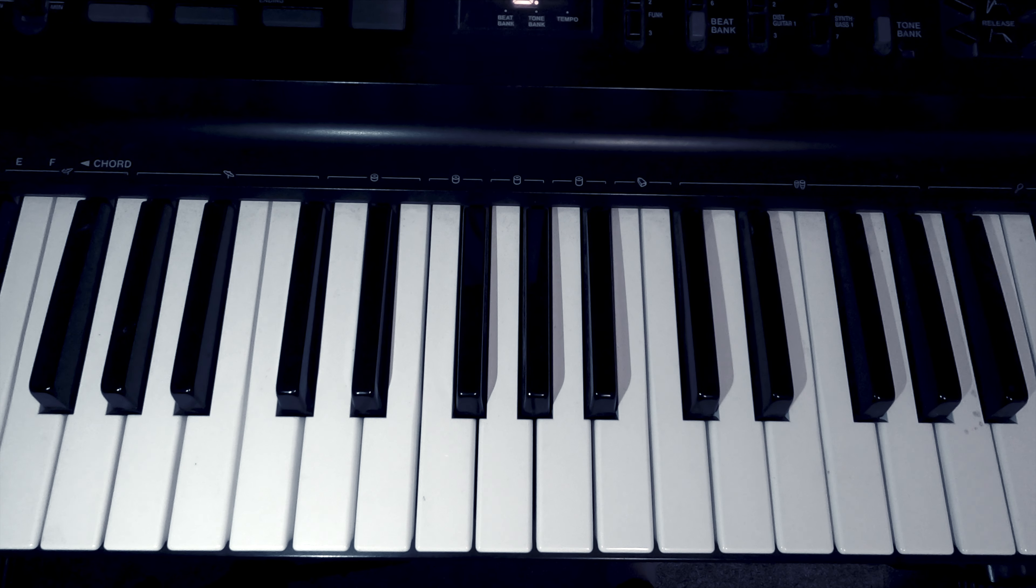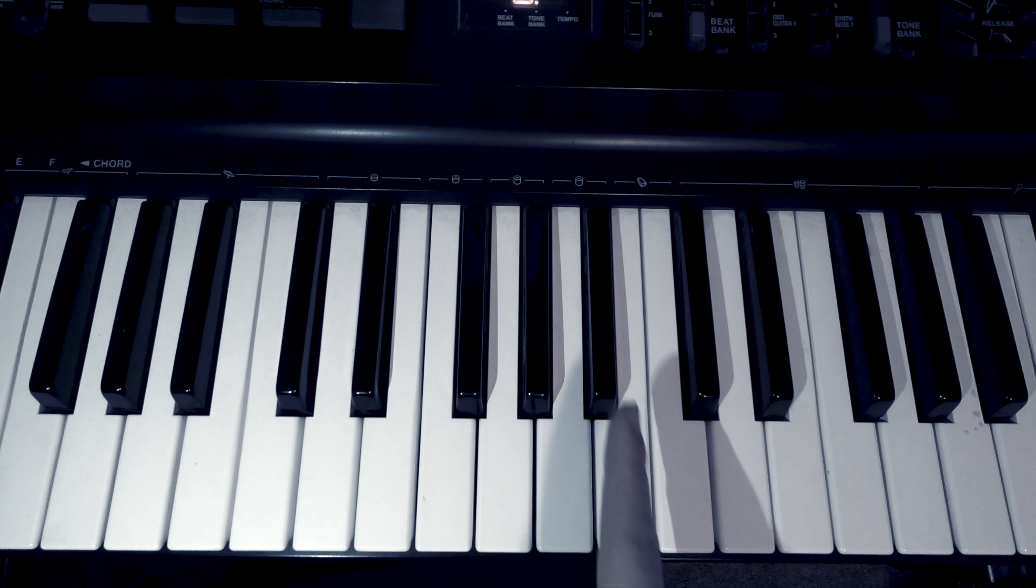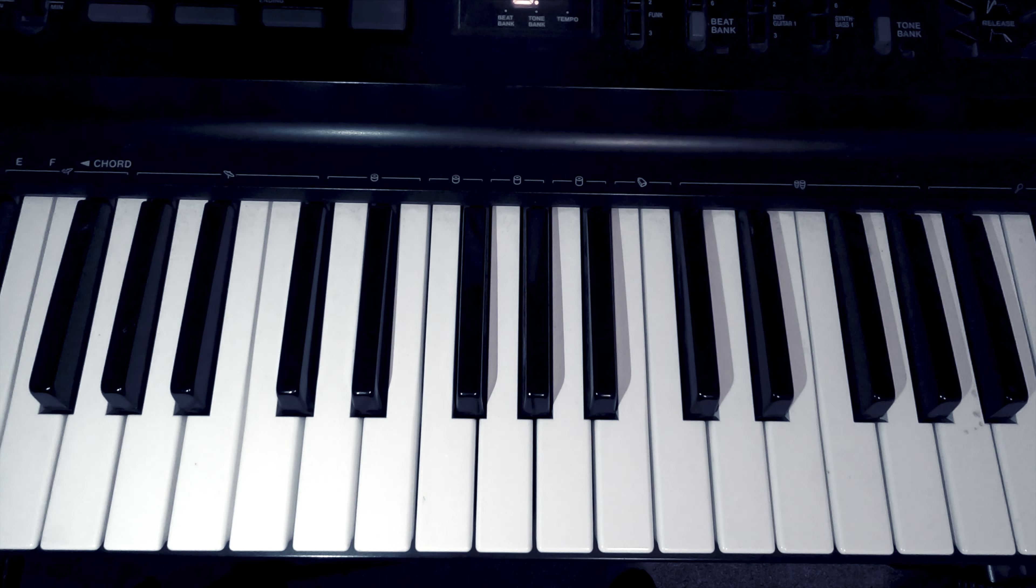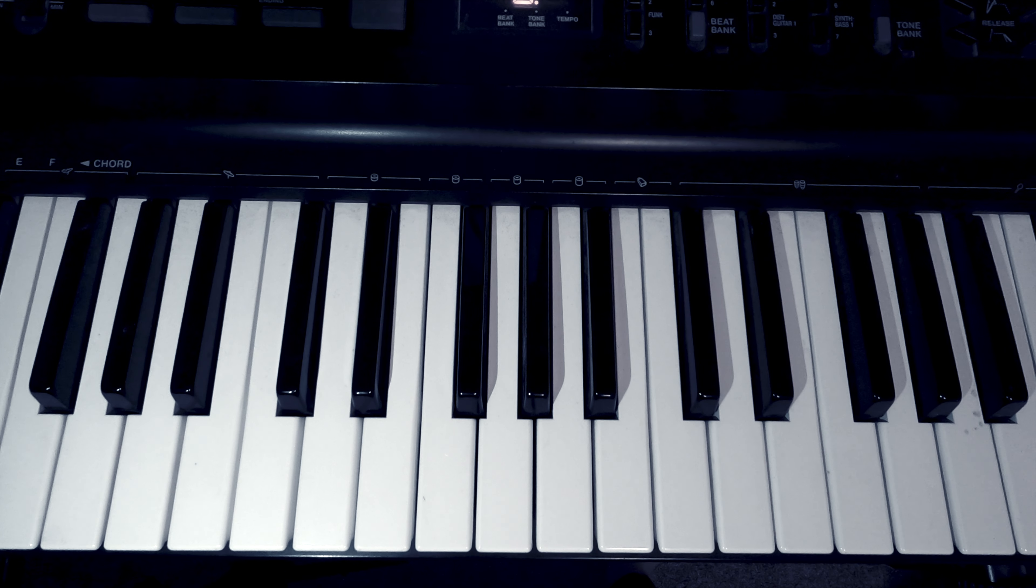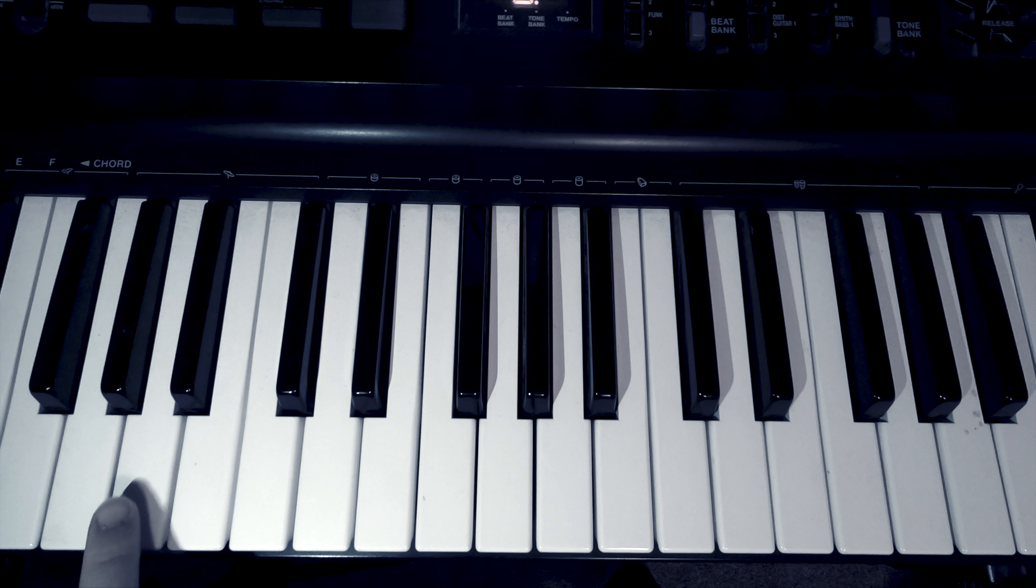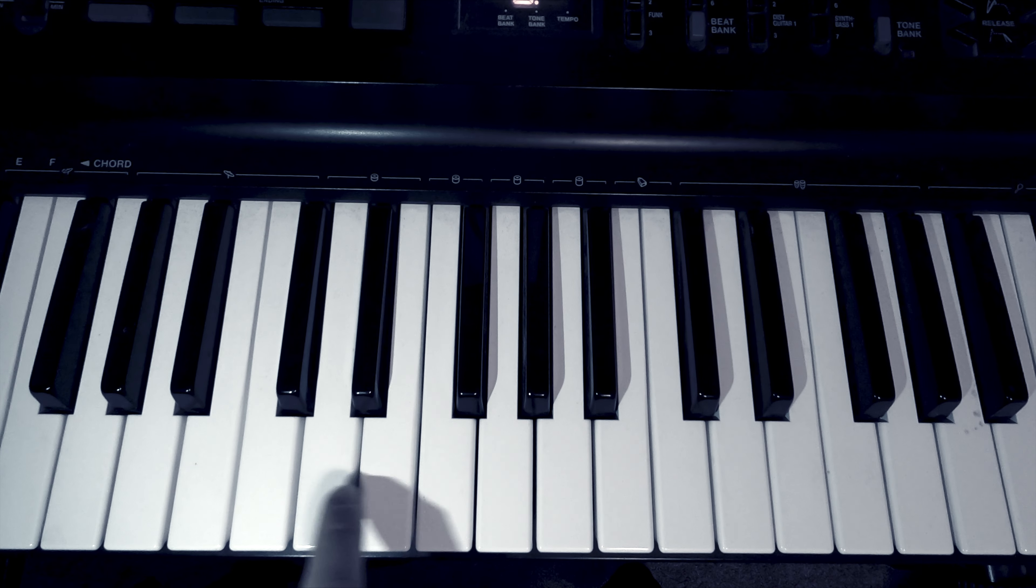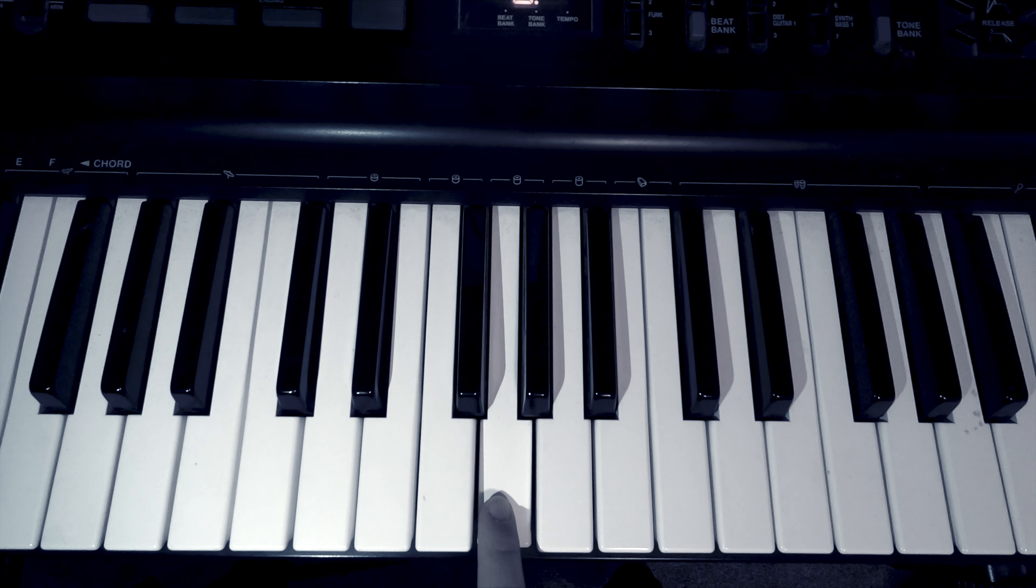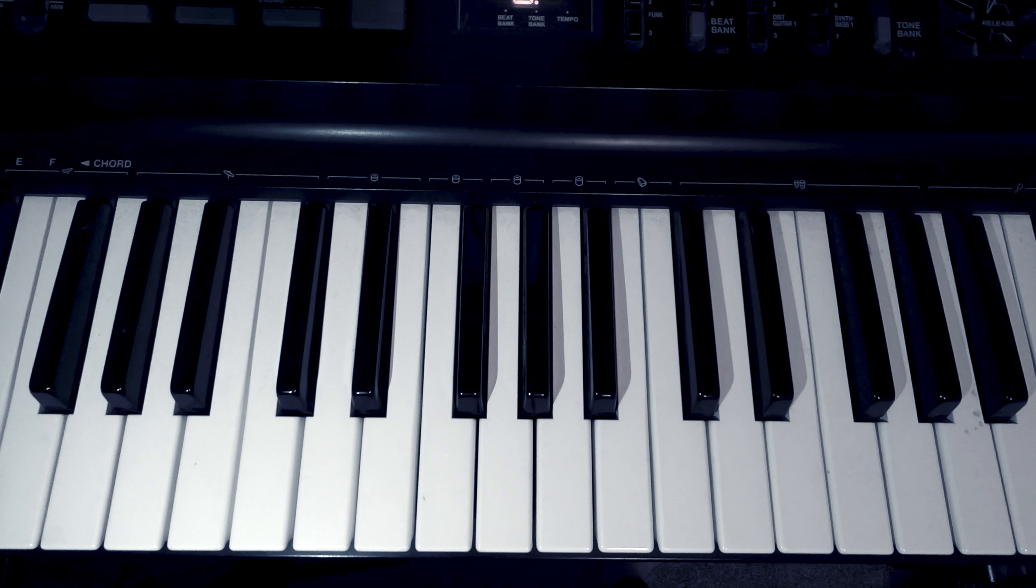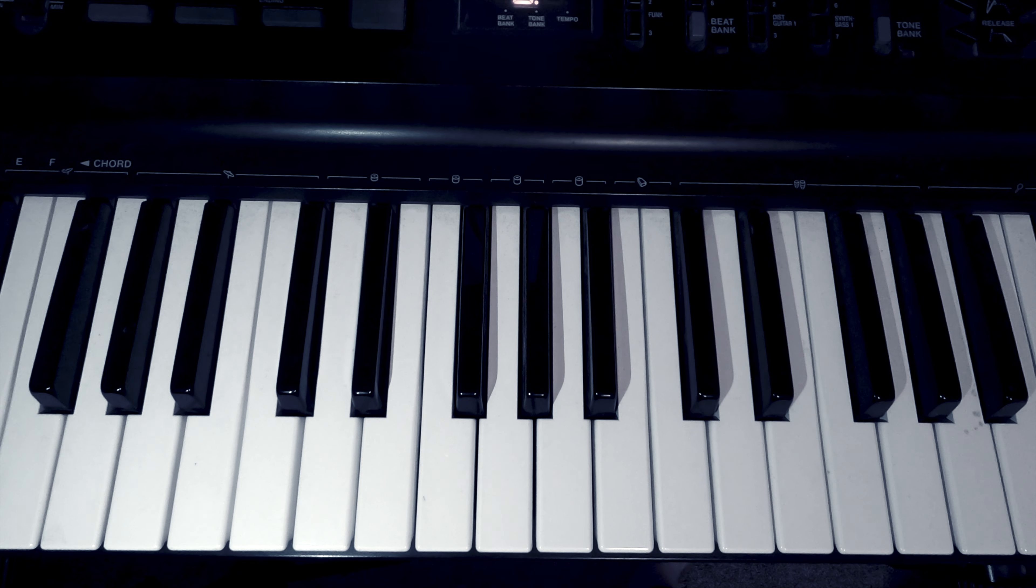Welcome back. Today we're going to be going over what the names of these black keys are. So we remember the notes, right? A, B, C, D, E, F, G, and then it repeats A, B, C. Now, I go over that in a different video, so check that out first.